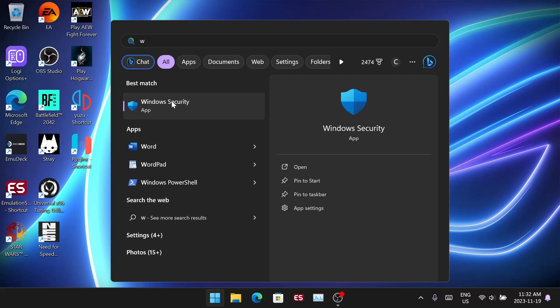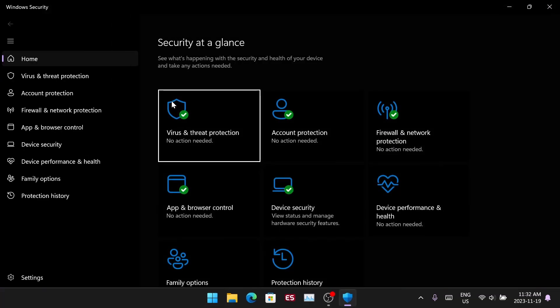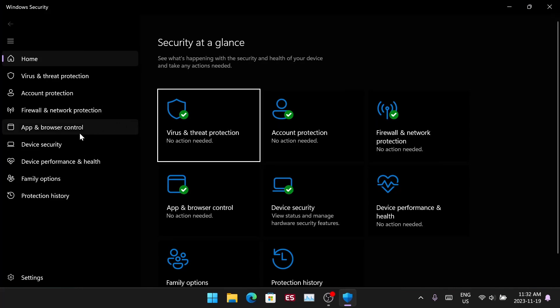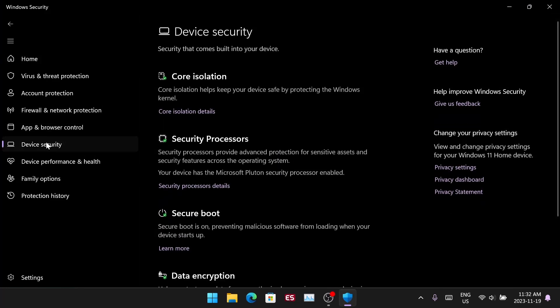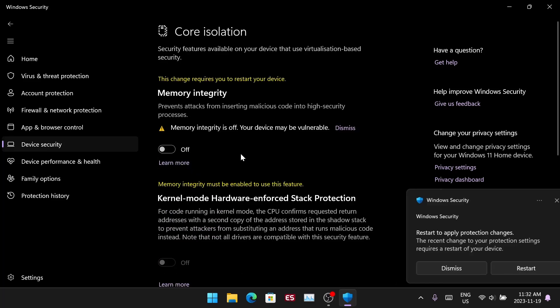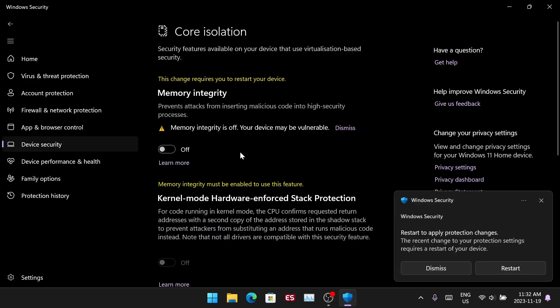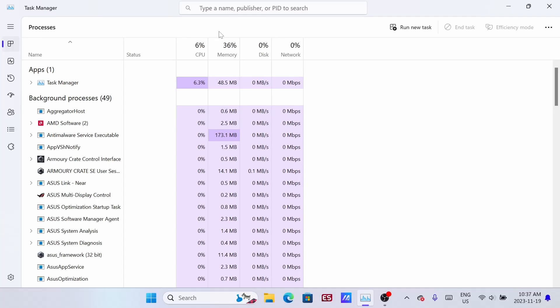Go into Windows security because I'd recommend turning off memory integrity. Just go into device security, then core isolation, and turn off memory integrity again. This is a setting that people generally recommend keeping off to enhance the ROG Ally's performance.